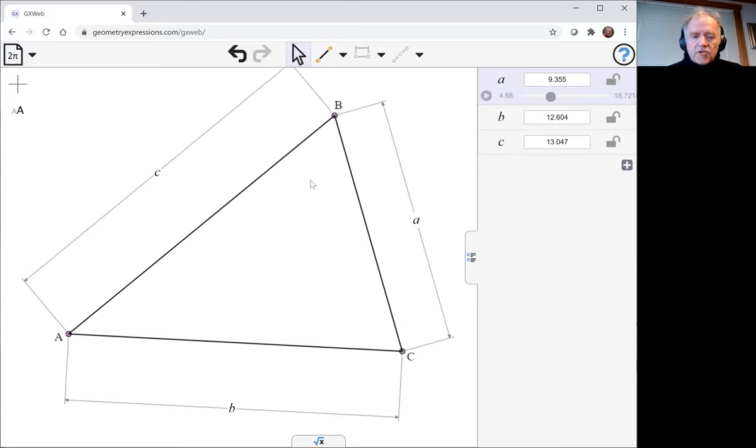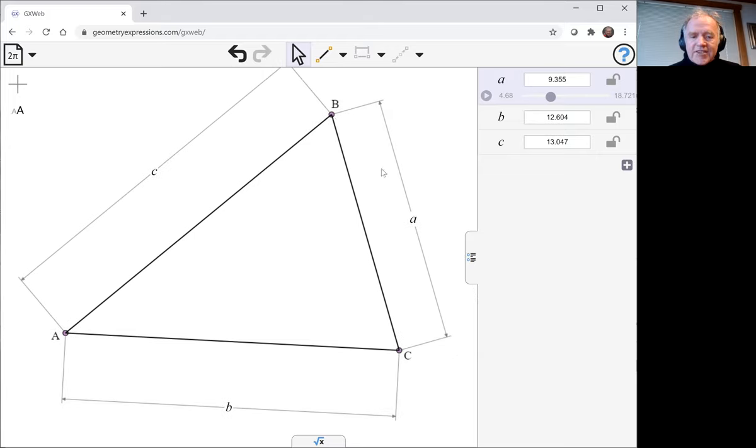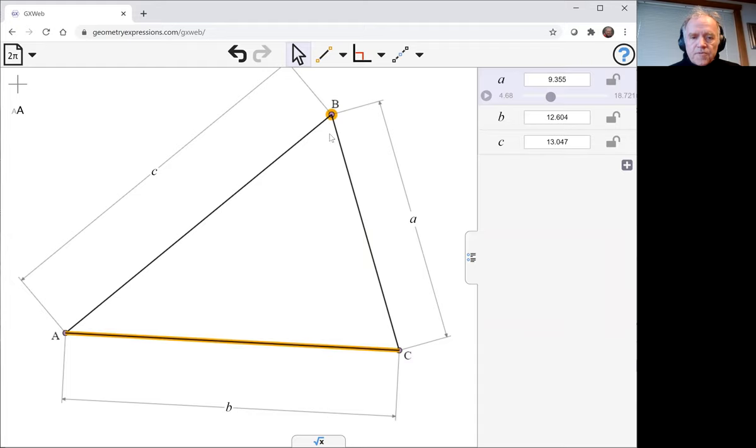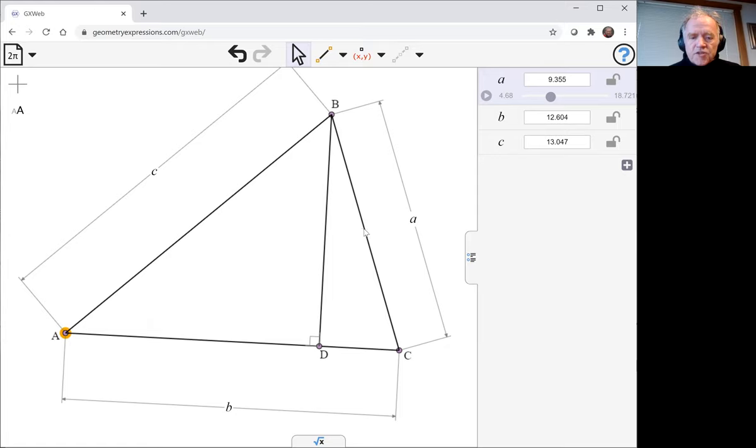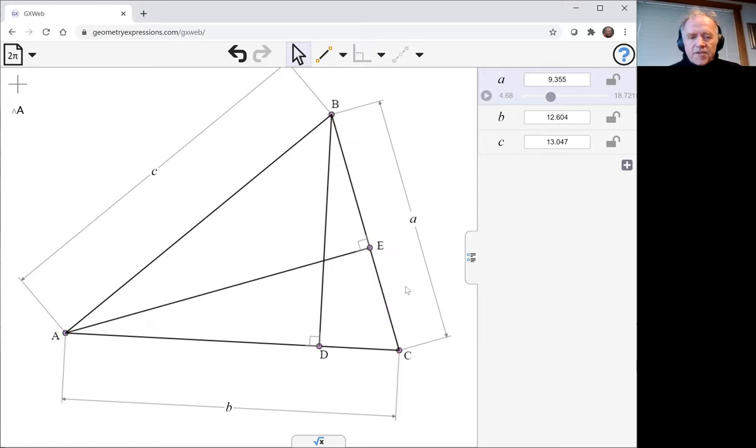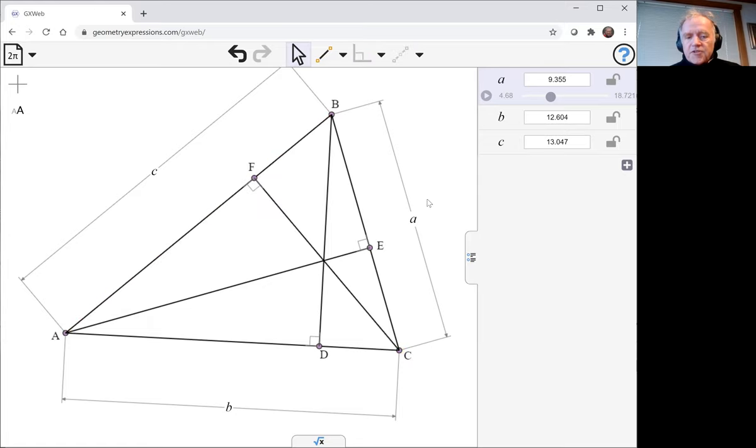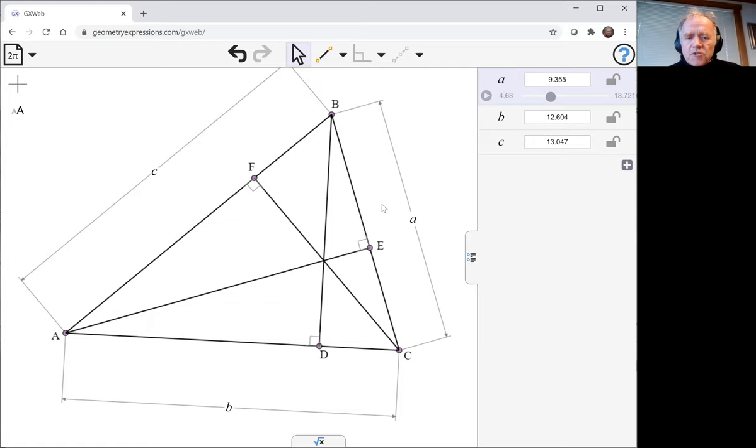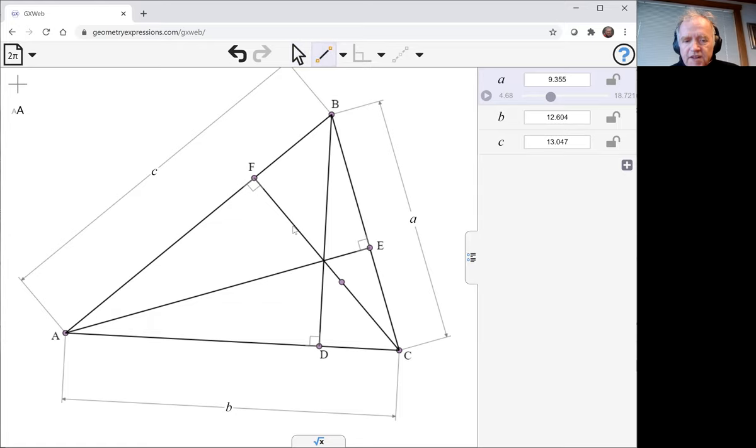I need now to create the three altitudes, which I can do using the perpendicular constraint. If I select a point and a segment it will create the altitude. Now the thing I want to do is look at the two sides of the orthic triangle. This is the triangle DEF.